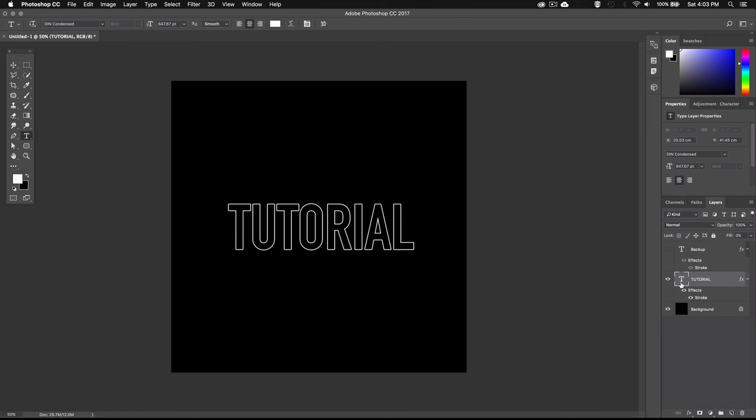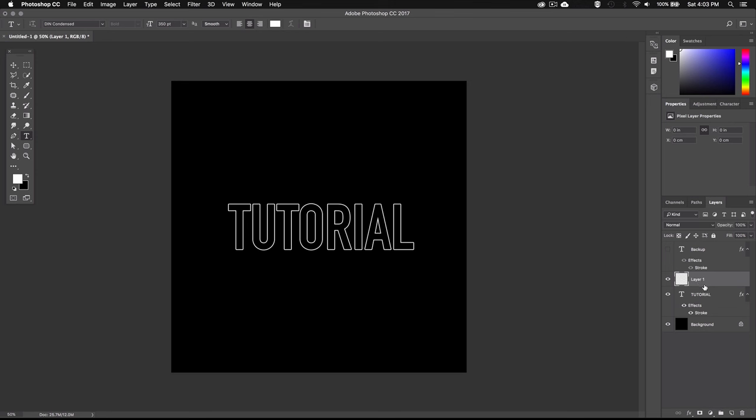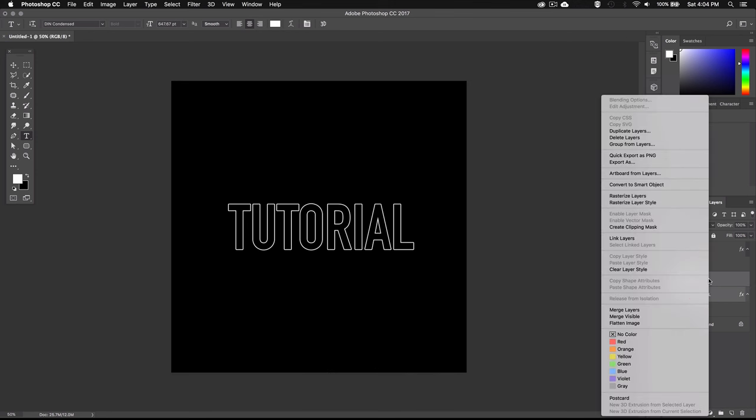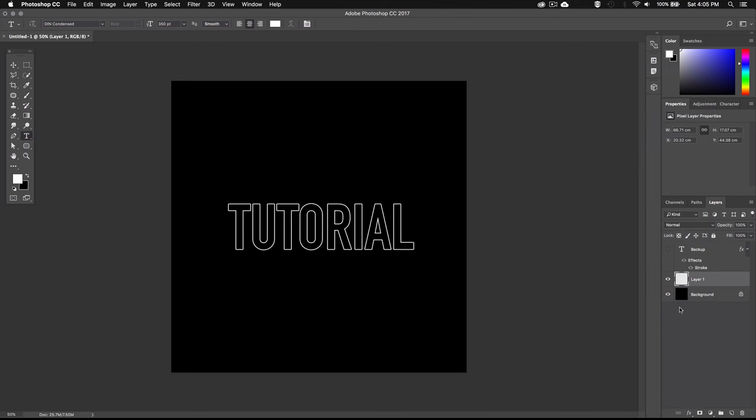Next I'm going to go down here and create a new layer. And then make sure it sits right above my text layer. And then select both layers by holding down shift and right click and select merge layers. I'm going to rename this layer text.